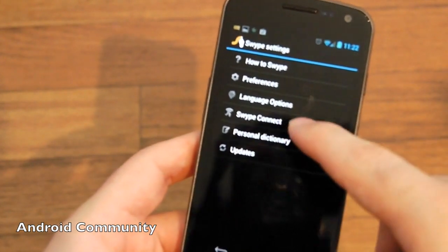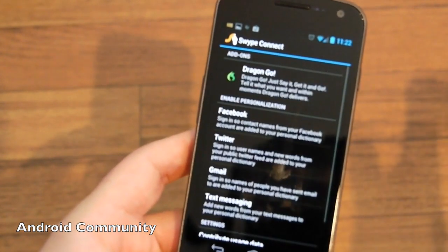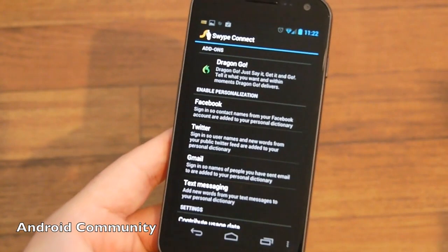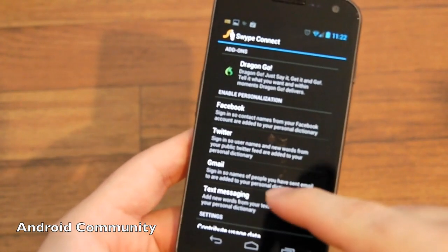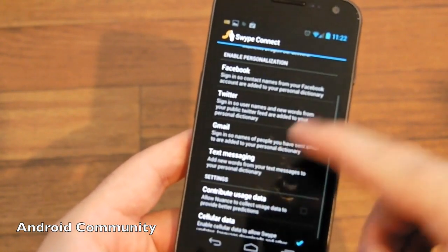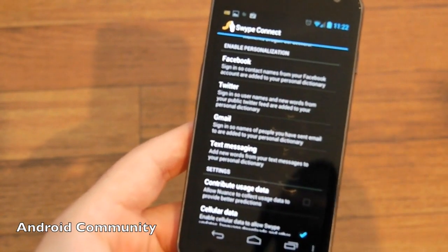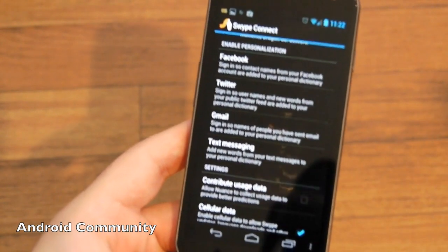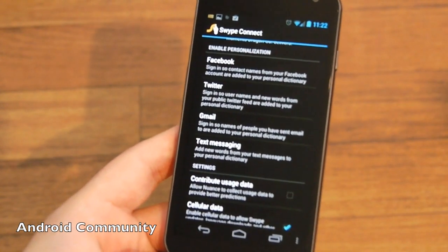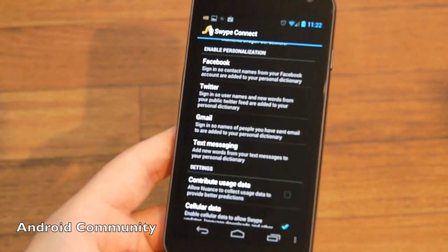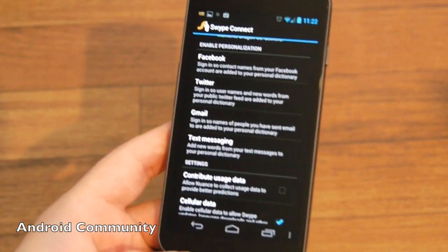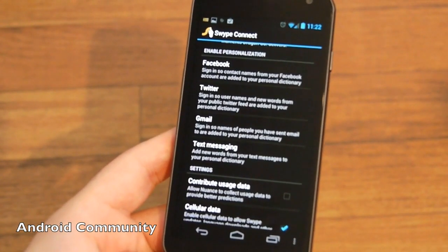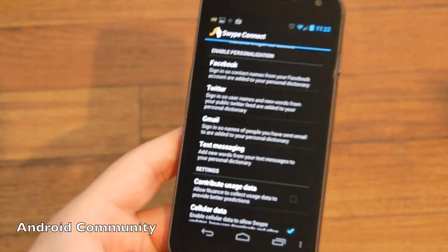And then Swype Connect is brand new, very similar to SwiftKey to be honest. It will learn from your Facebook or your Twitter or your Gmail and learn how you type, the words you say, all that, and then the predictive engine becomes much more user-friendly.